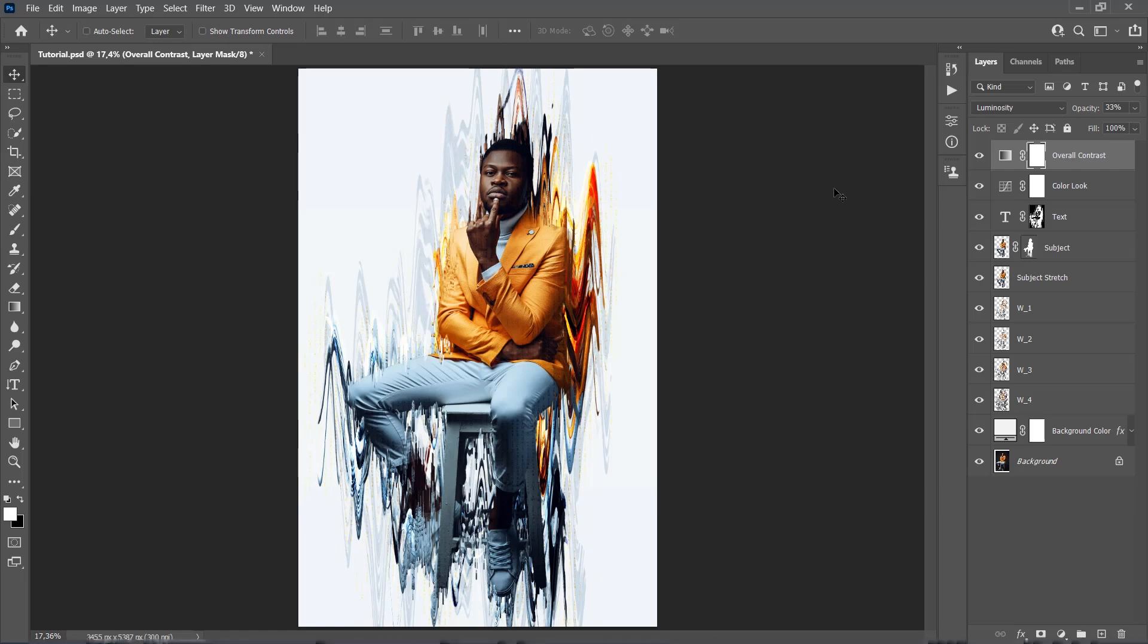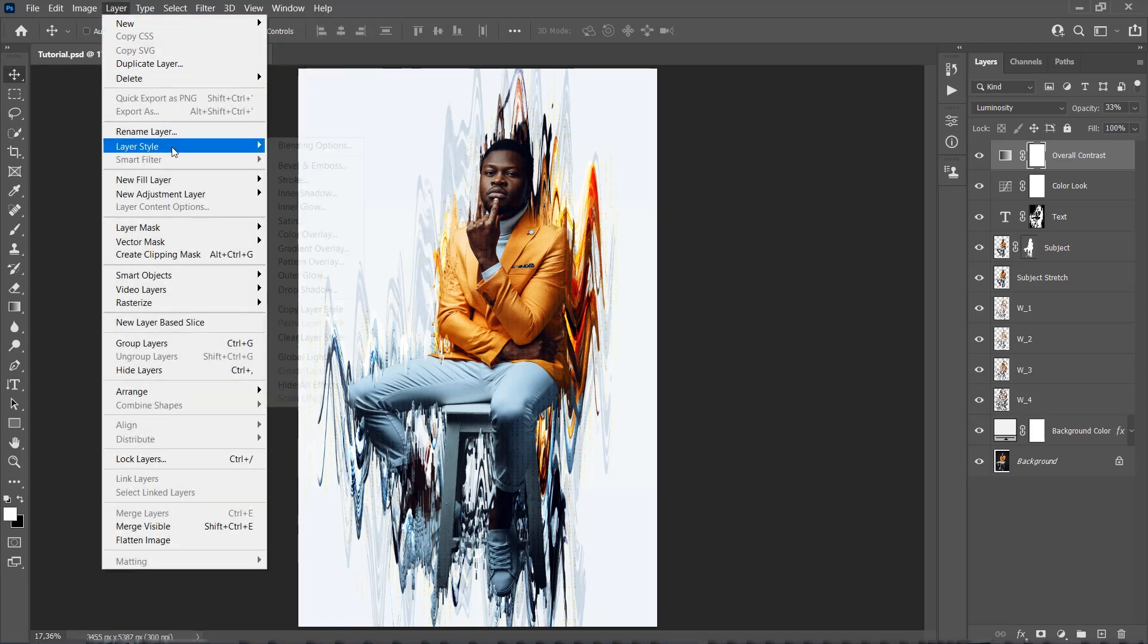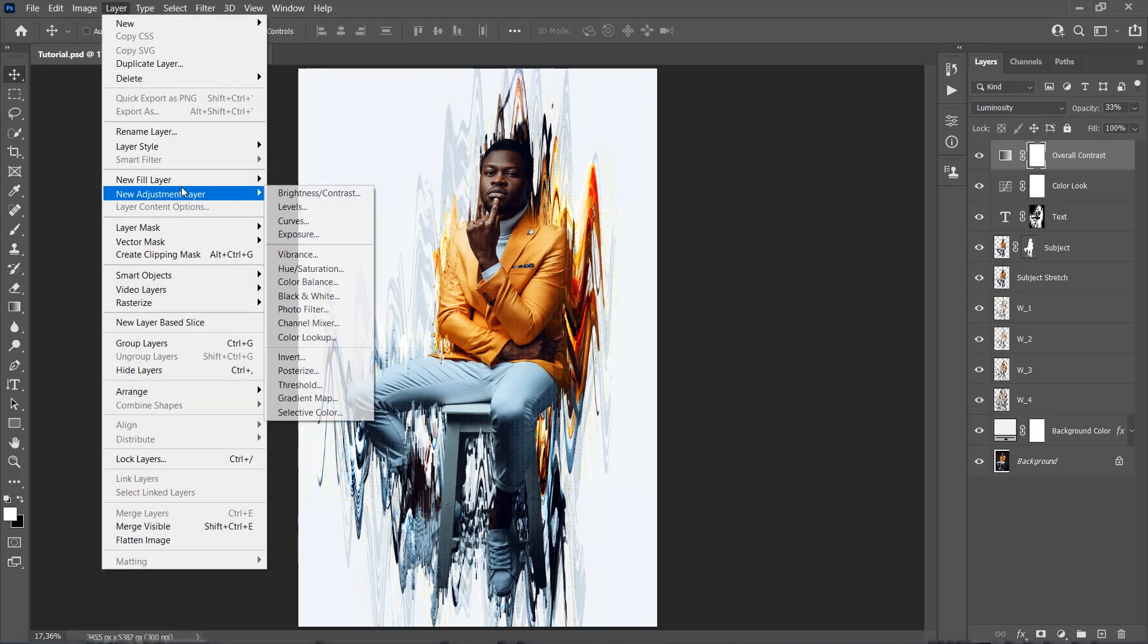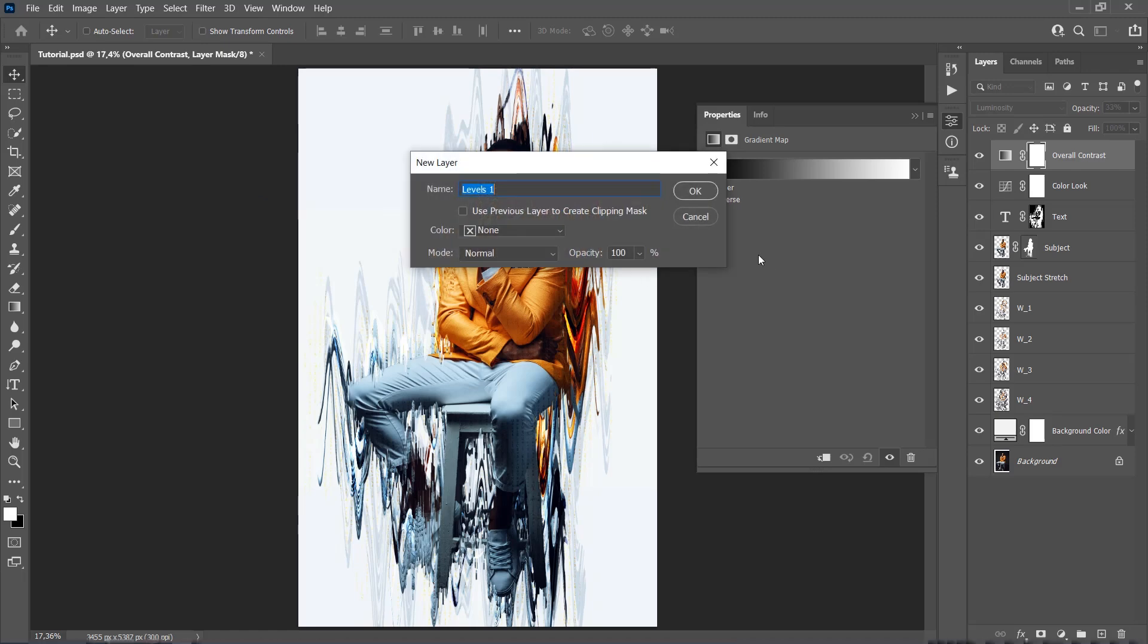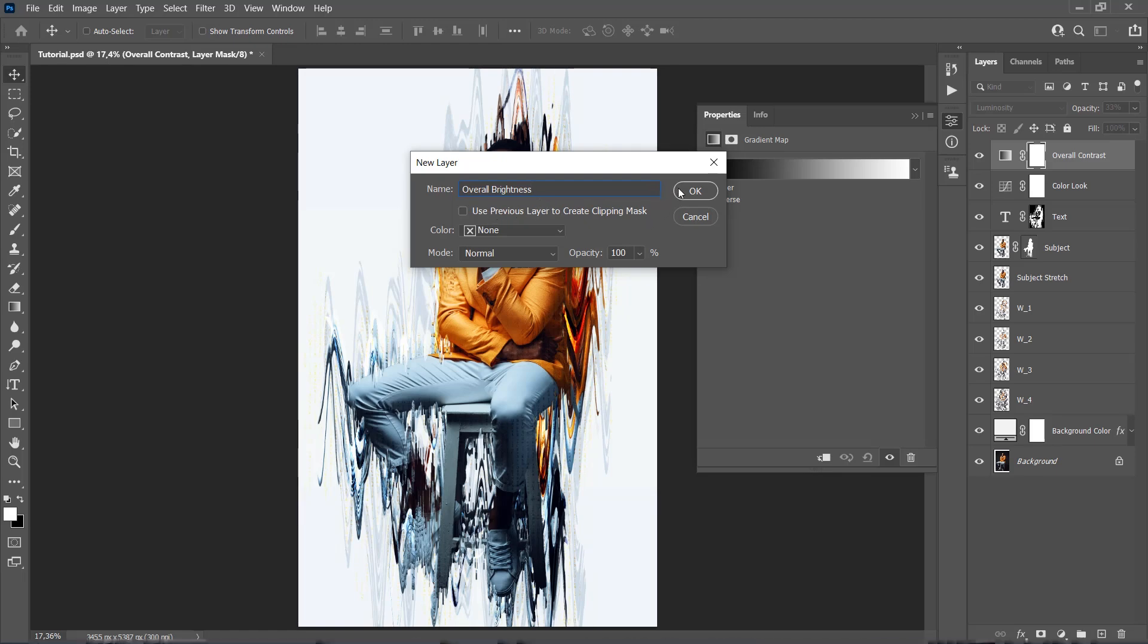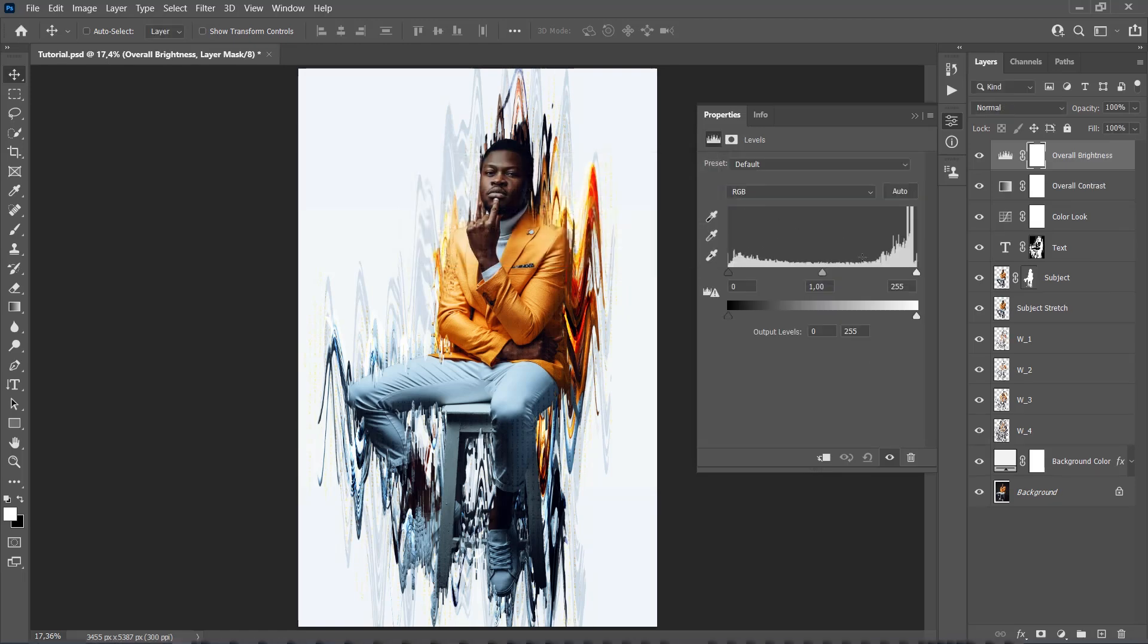Now we need to improve the brightness. So go to Layer, New Adjustment Layer, Levels, and name this layer Overall Brightness. Now move the top right slider to boost the highlights and move a little bit this bottom left slider to fade the shadows.